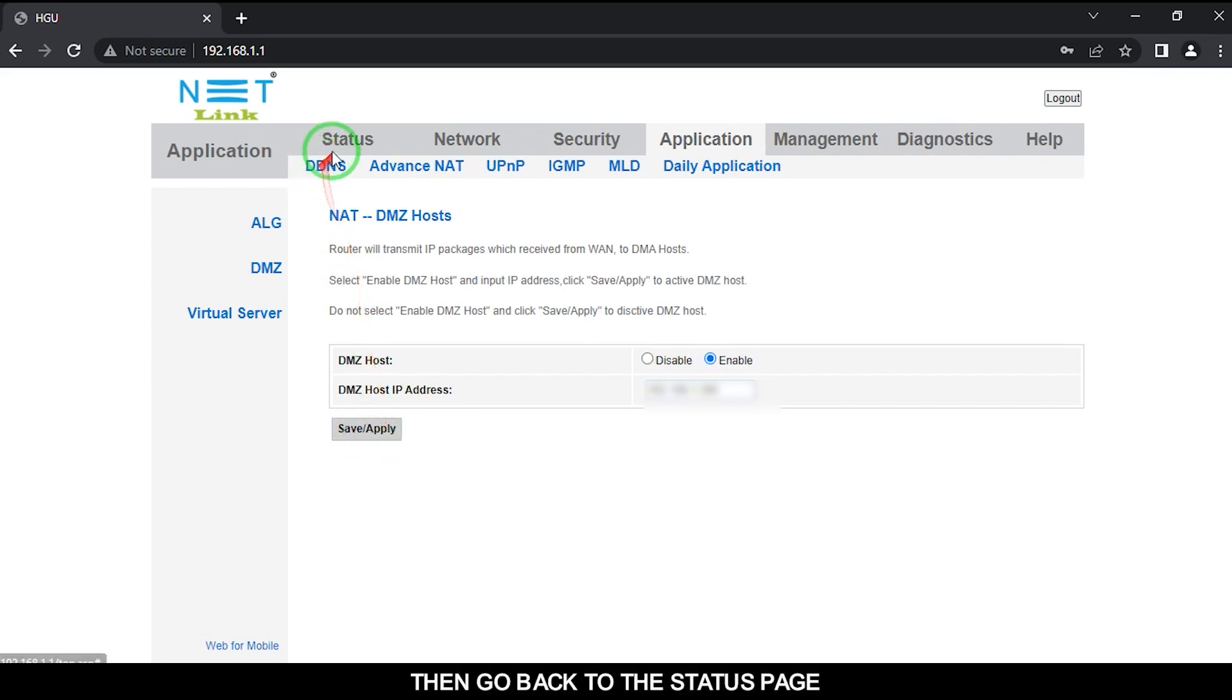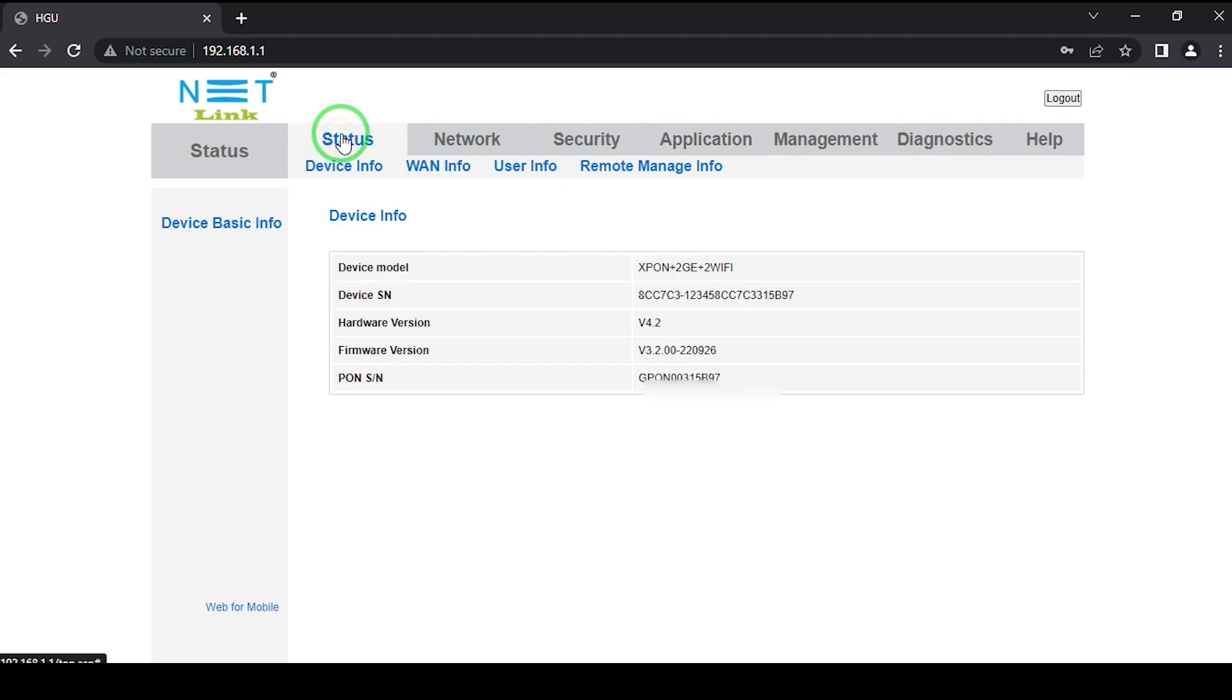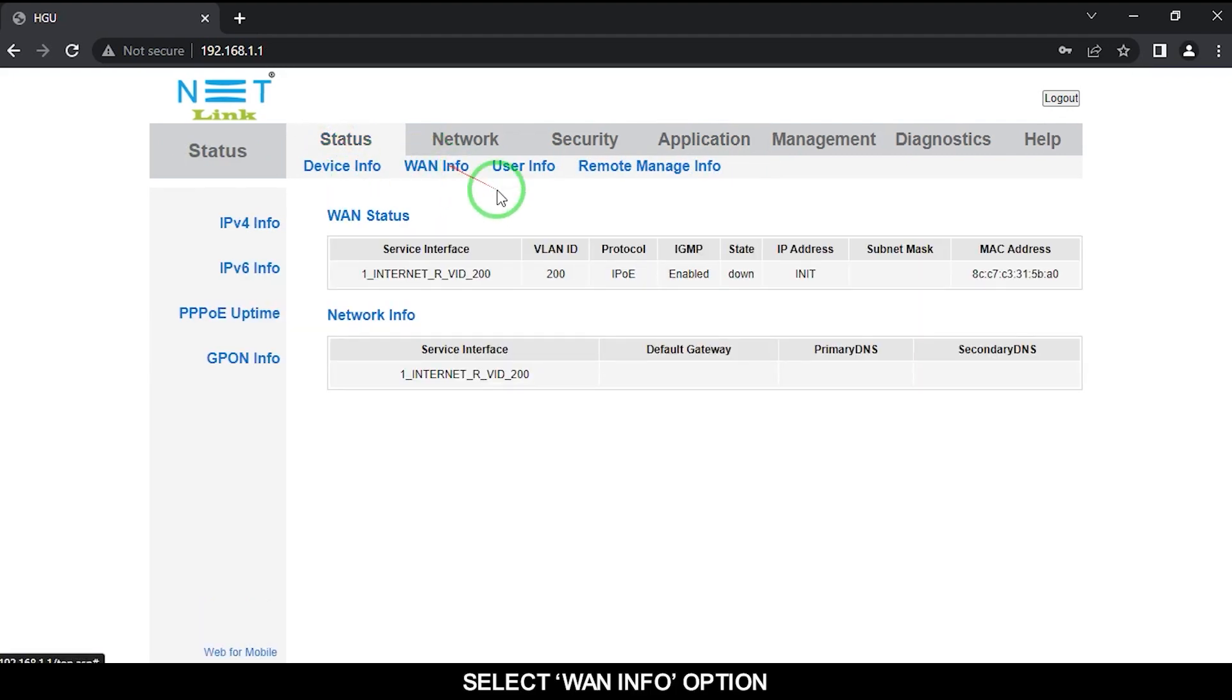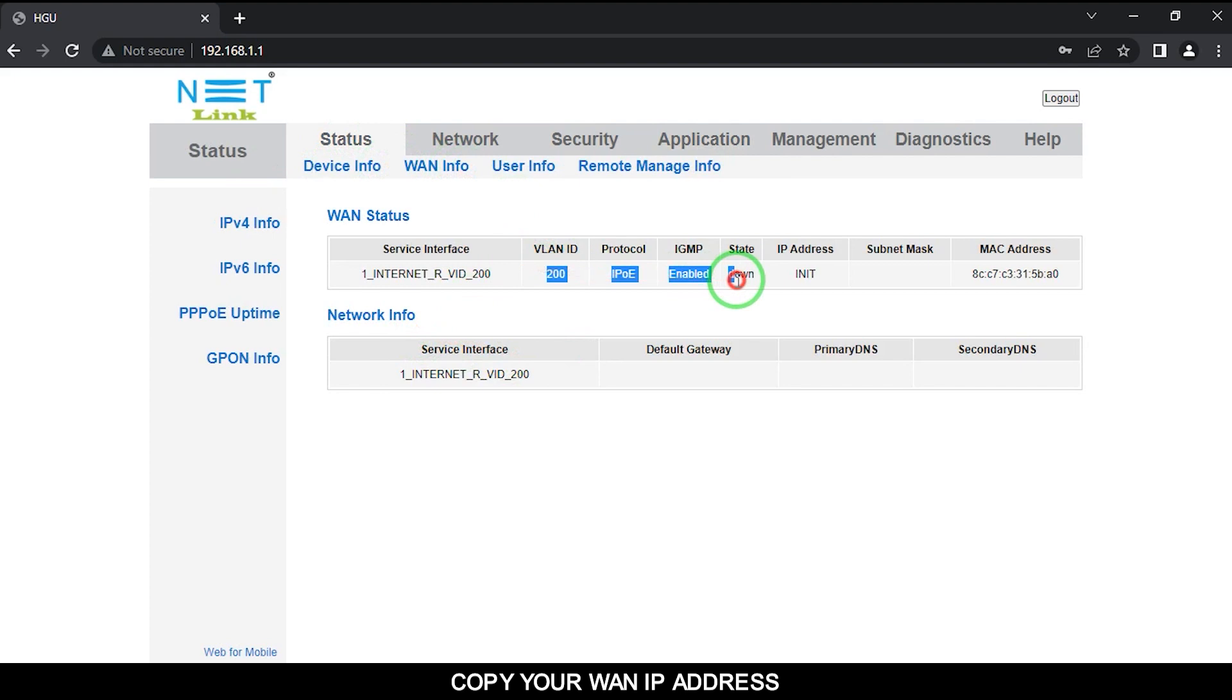Then go back to the Status page. Select WAN Info option. Copy your WAN IP address.